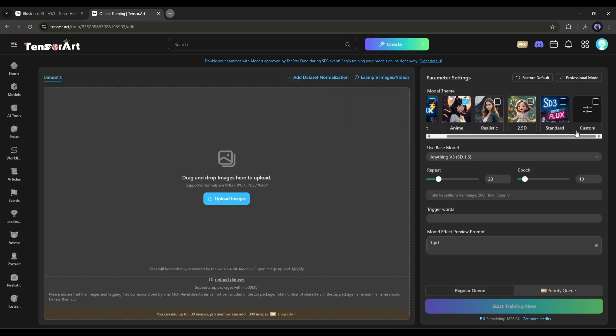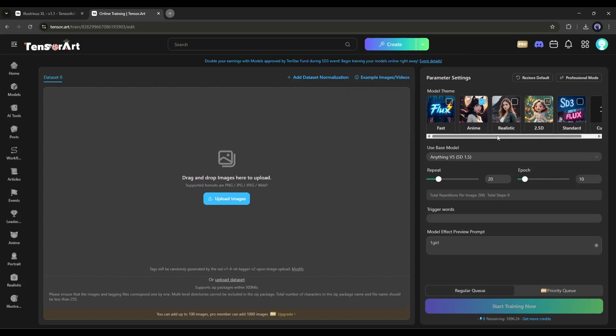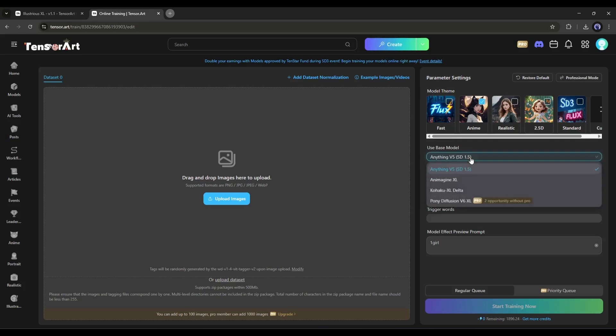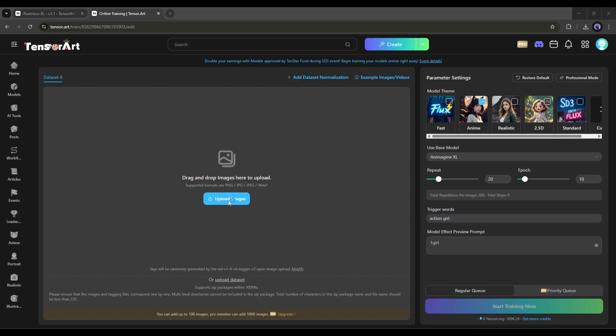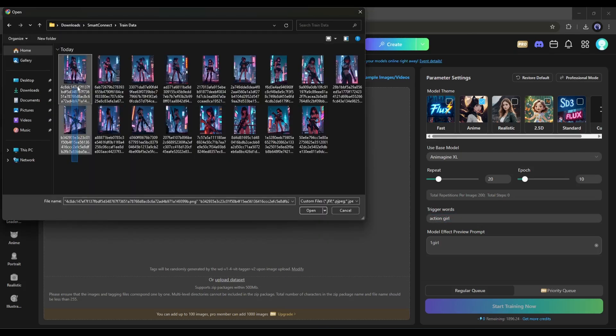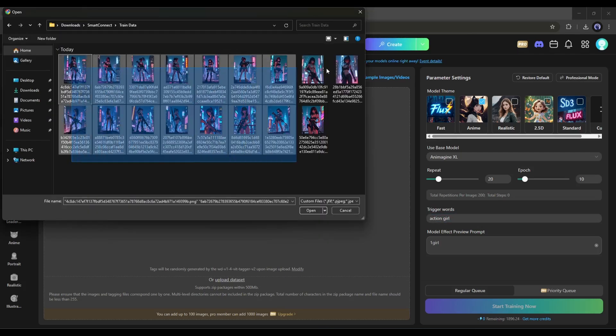I want to train an Anime model. So, I am selecting Anime from here. Next, set the Base model from here. After that, set the Repeat and Epoch number. I won't make any changes here. Next, these trigger words refer to the words in the prompt that you can use to activate our model. Once the settings are done,